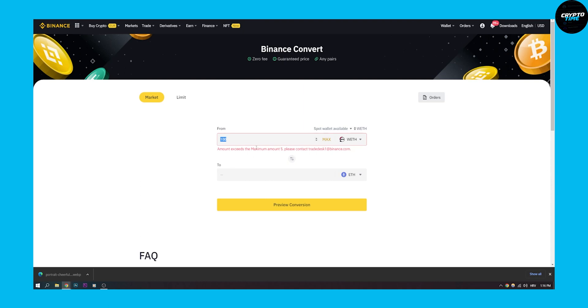And yeah, this is how to convert wrapped Ethereum to Ethereum in Binance in 2022.